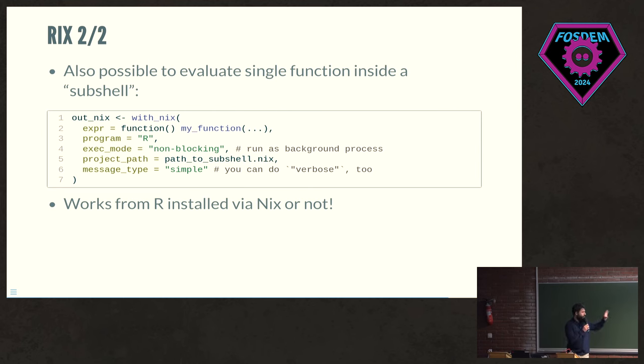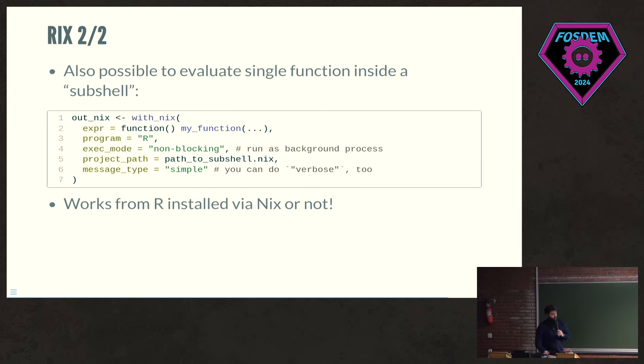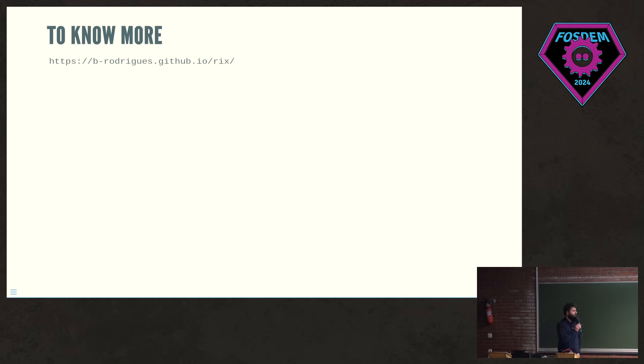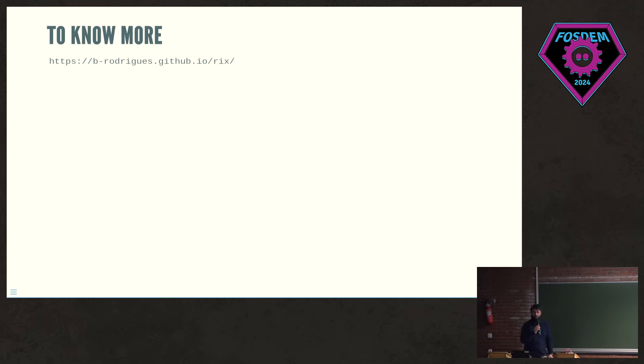So you can do that as well, quite transparently. If you're interested, there's this website that you can check out. It's still not released on CRAN, but we are aiming at doing that in a couple of weeks. Thank you for your attention.